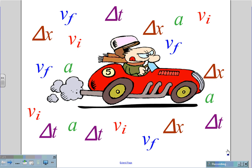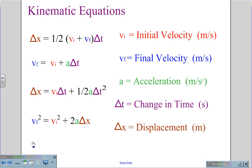How do you associate initial velocity and final velocity with an acceleration over time passed or distance traveled? In physics, we use a series of equations called the kinematic equations. The kinematic equations associate initial velocity, which is Vi, measured in meters per second.